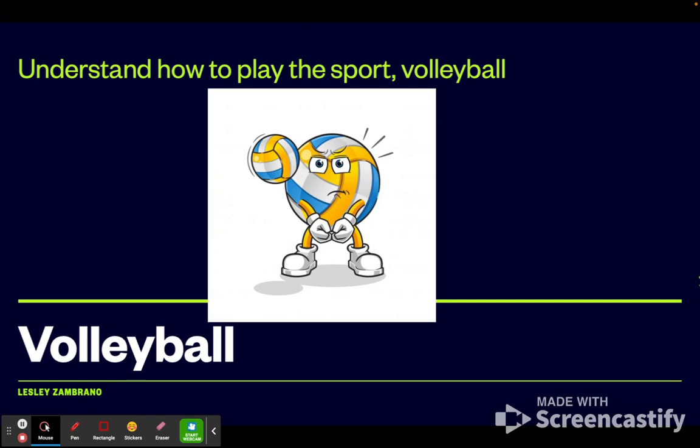And to understand how to play this sport, I'm going to do a small presentation explaining volleyball. I expect you to please take some notes, and to take good quality notes, of course, because this will help you as we progress throughout this unit. Let's get started!